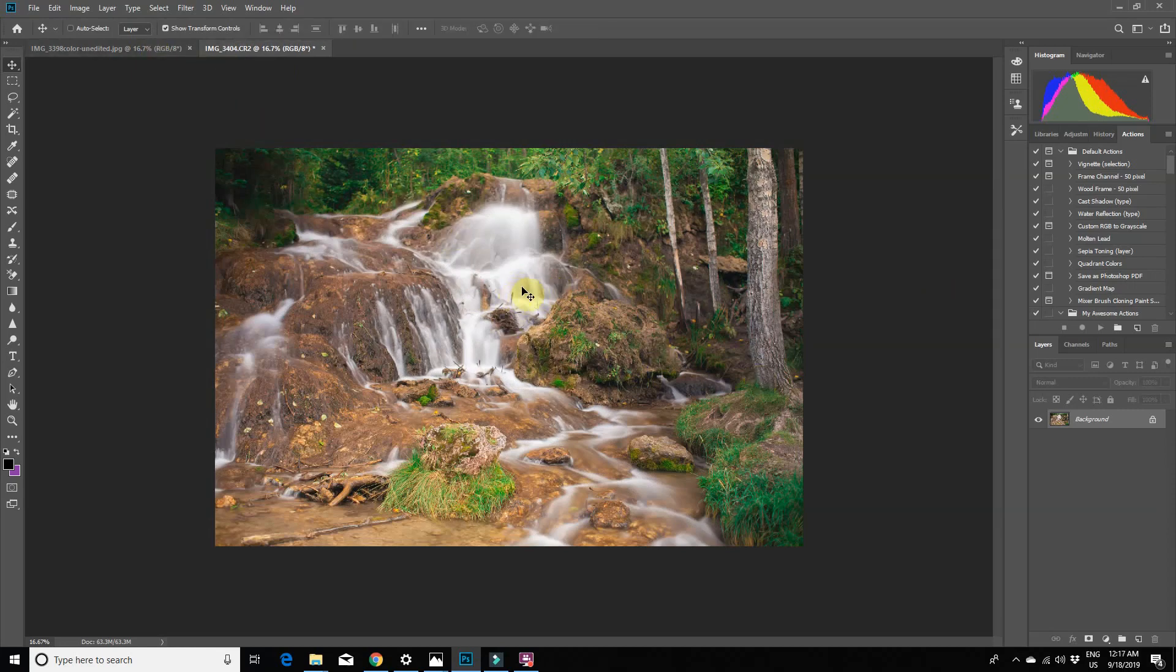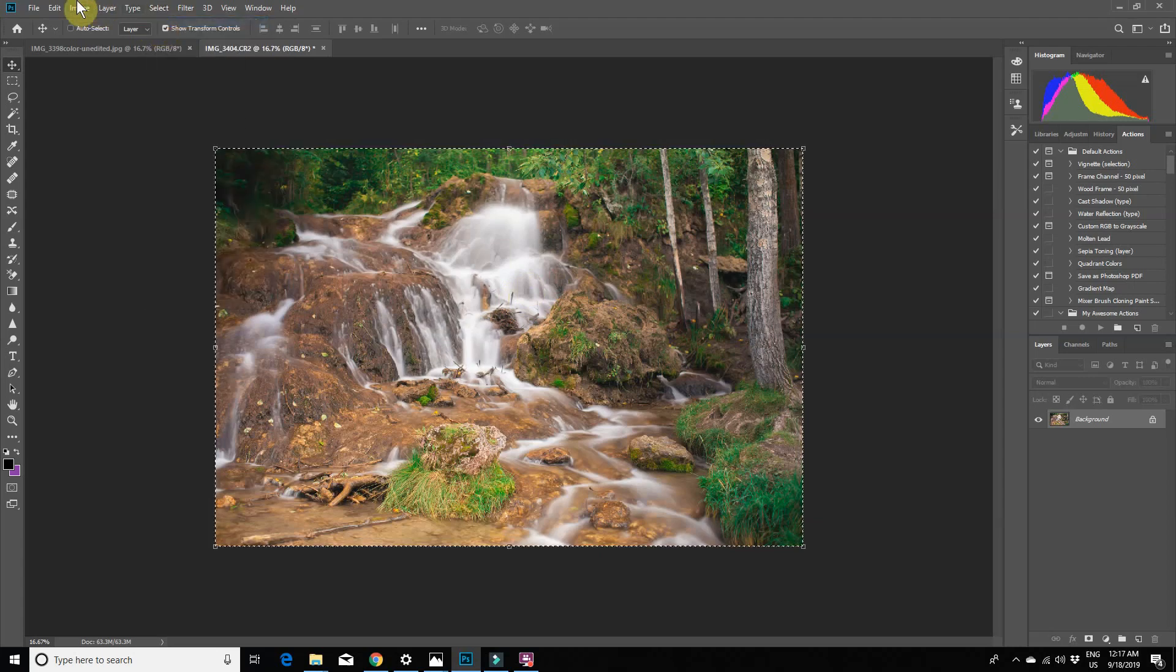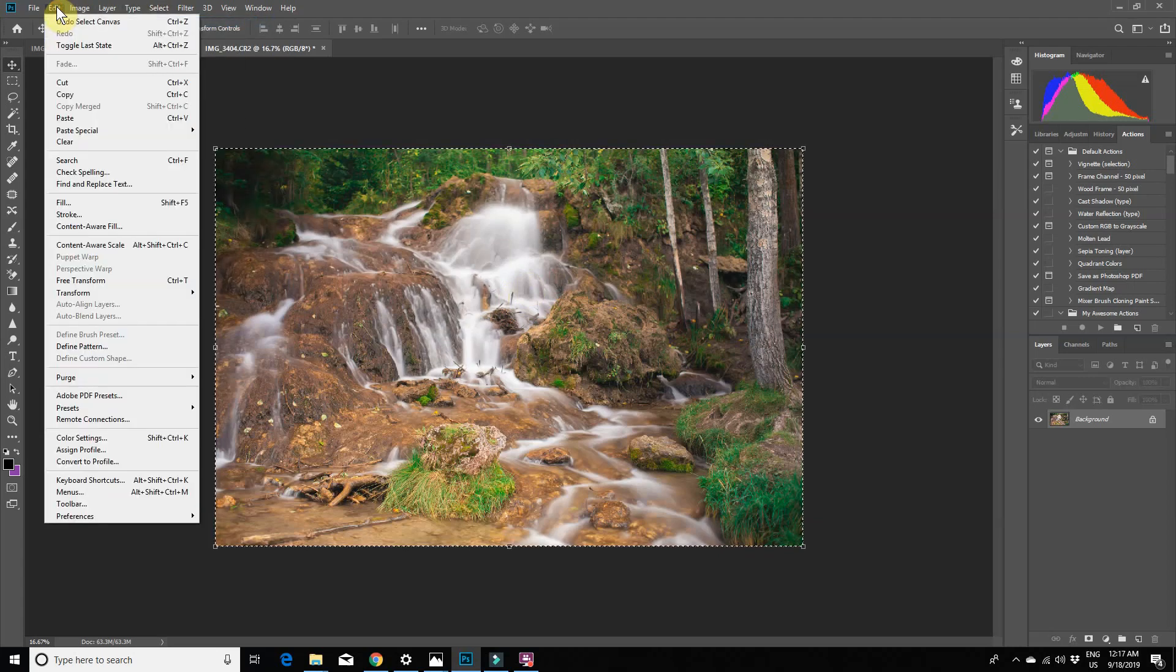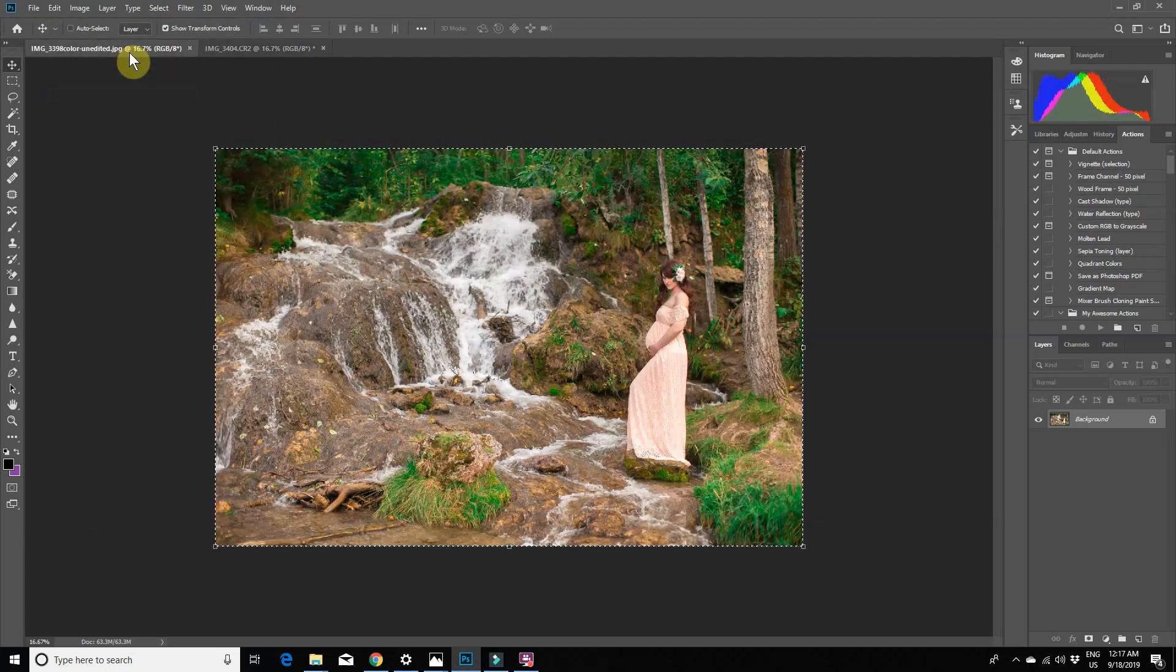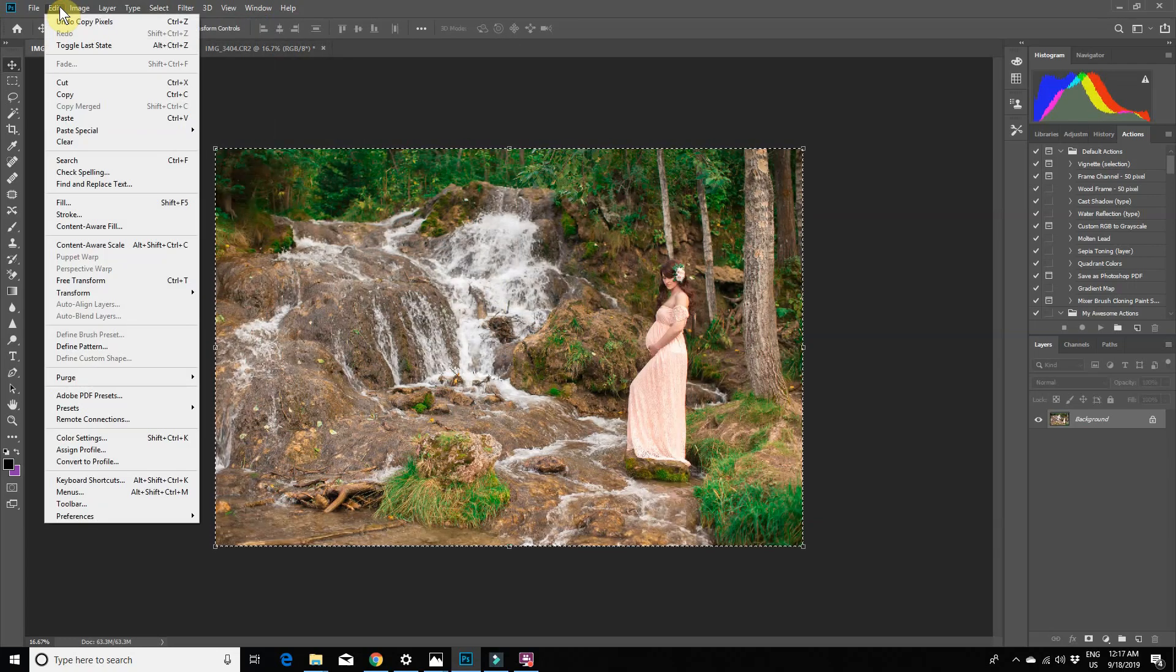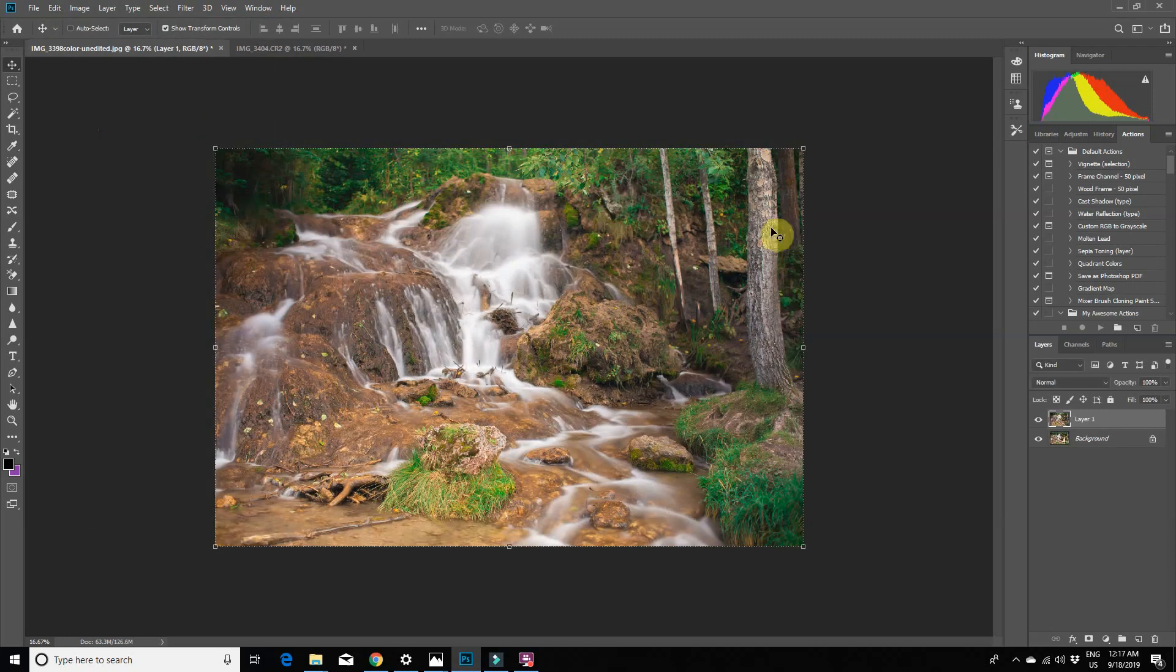You then select your long exposure waterfall image by going up to Select and then All. Then go to the Edit menu and go to Copy. Then select your image of the model and go to Edit and then Paste.